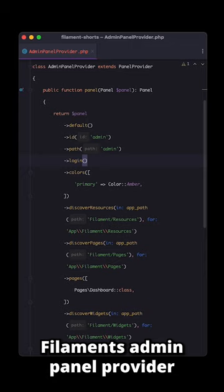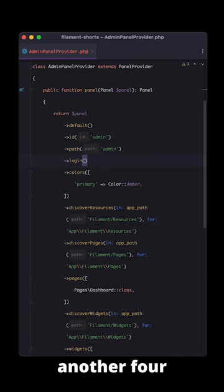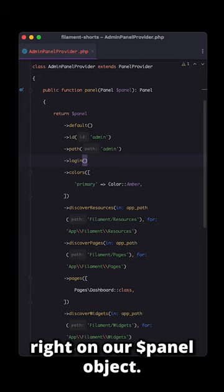But did you know that FilamentPHP offers another four authentication features out of the box? Let's cover them by chaining them right on our panel object.